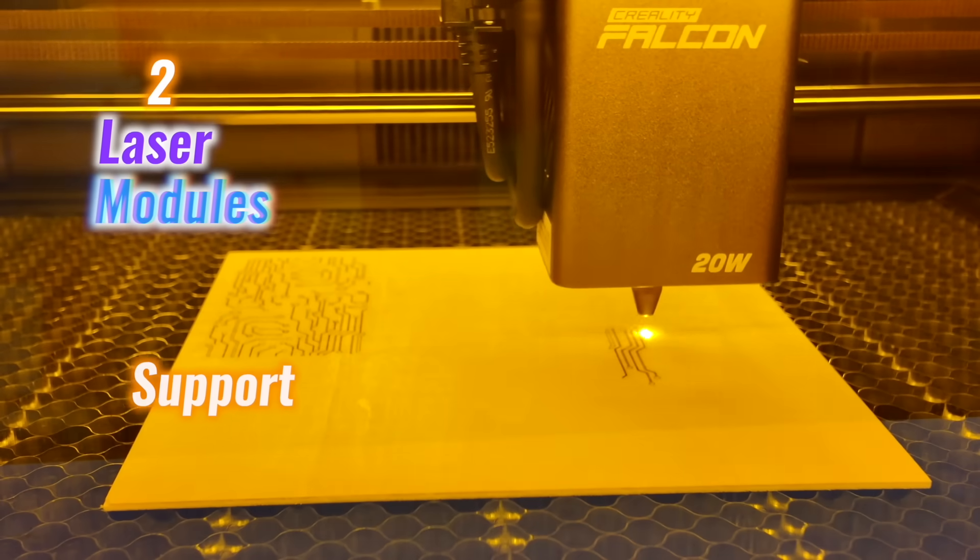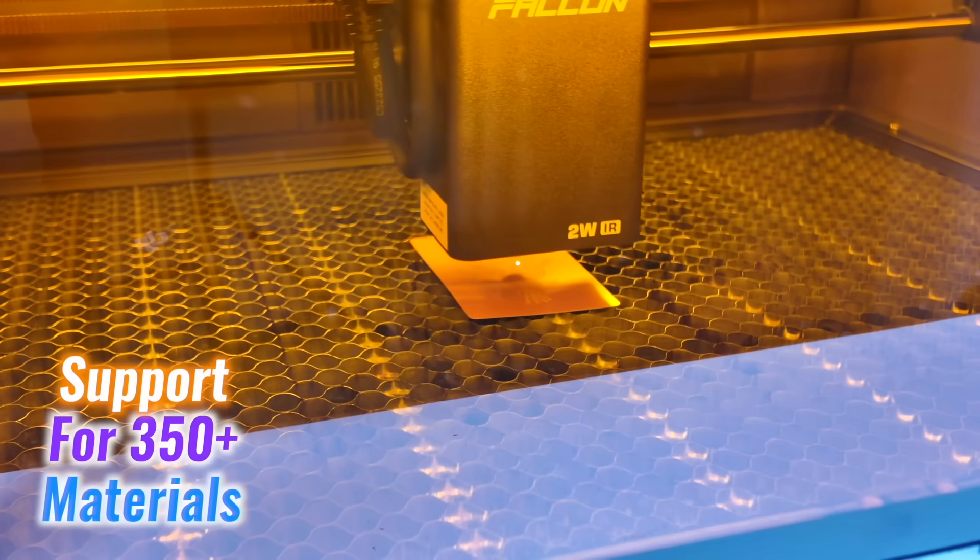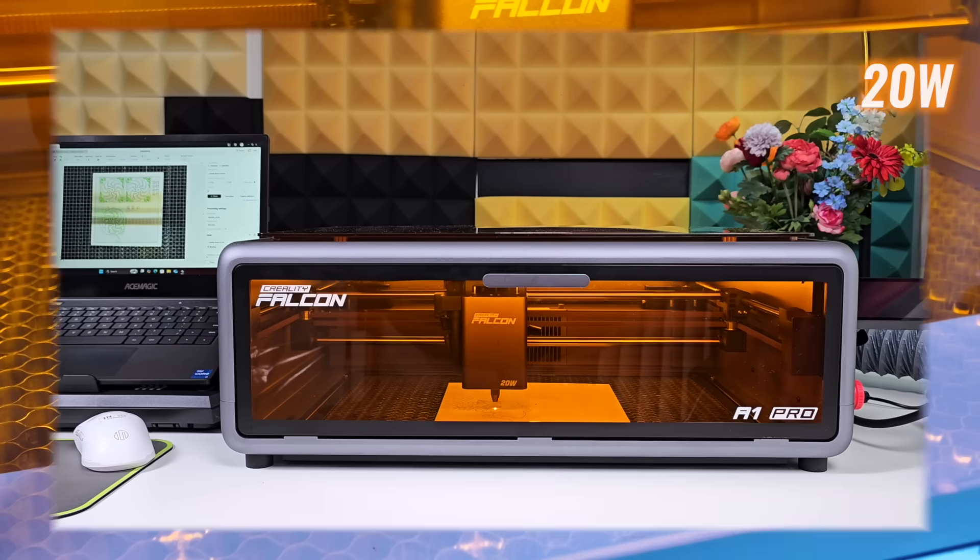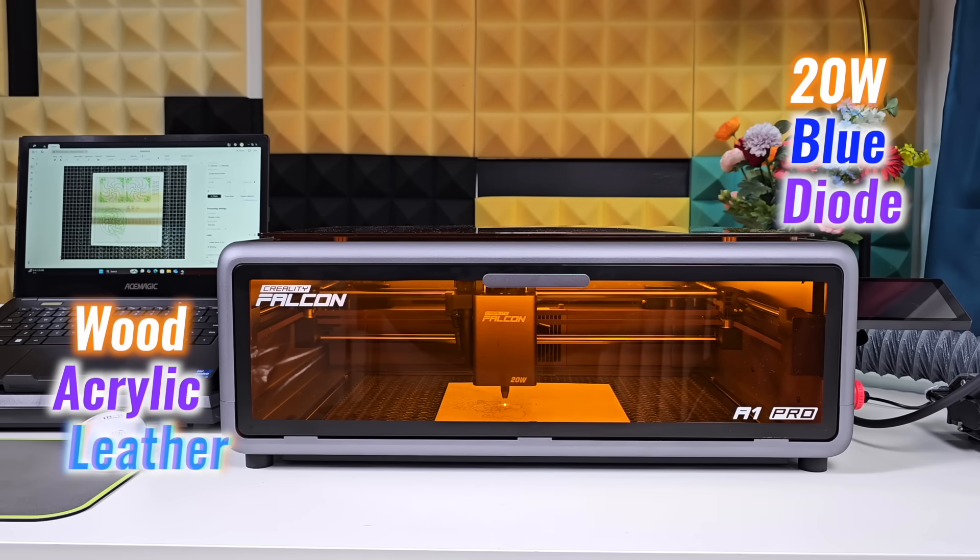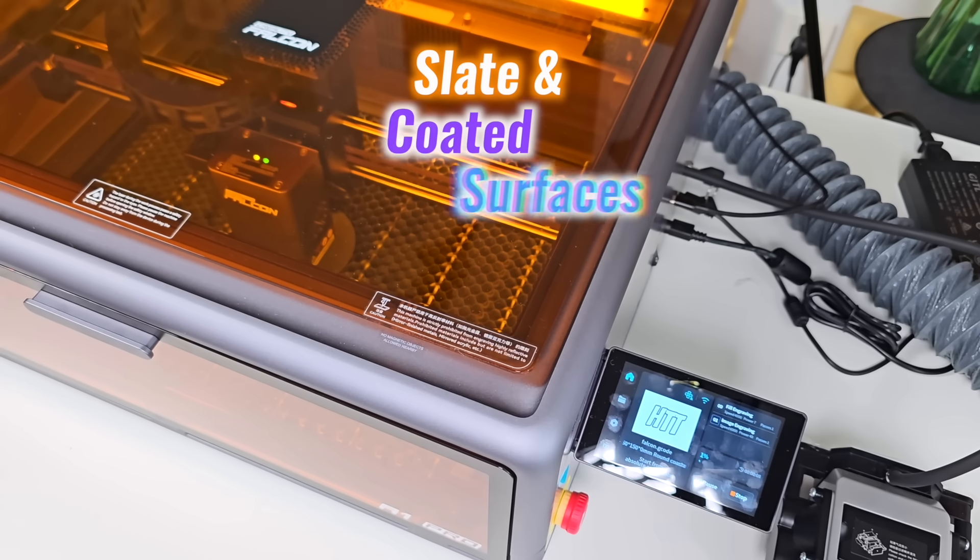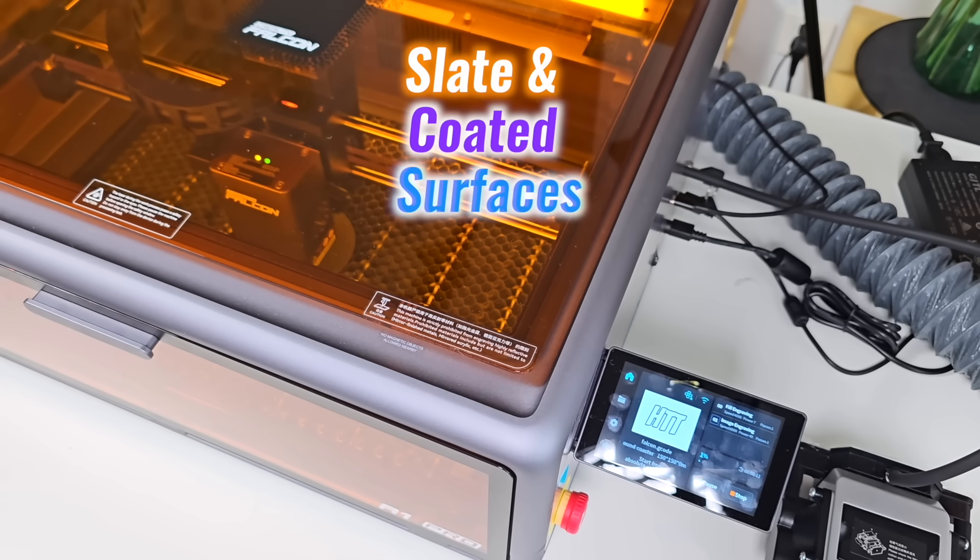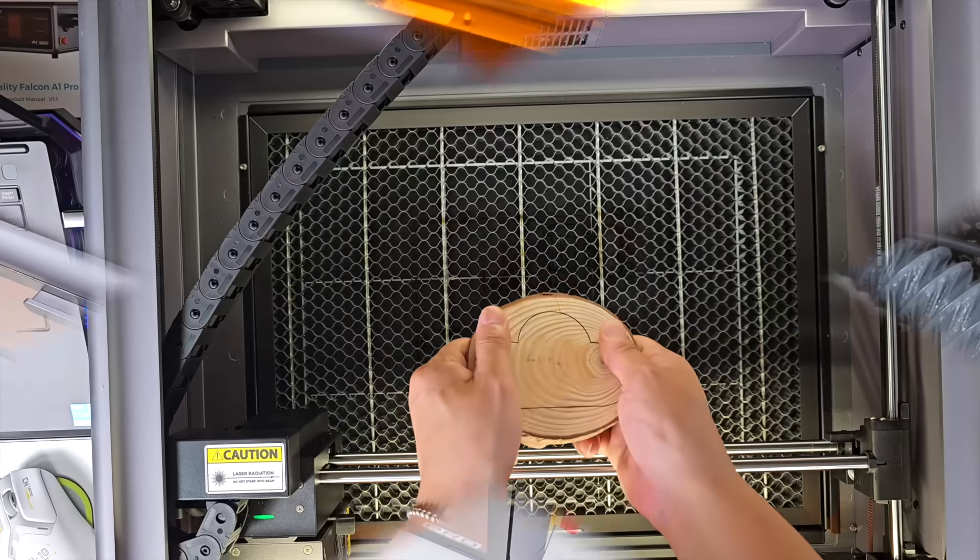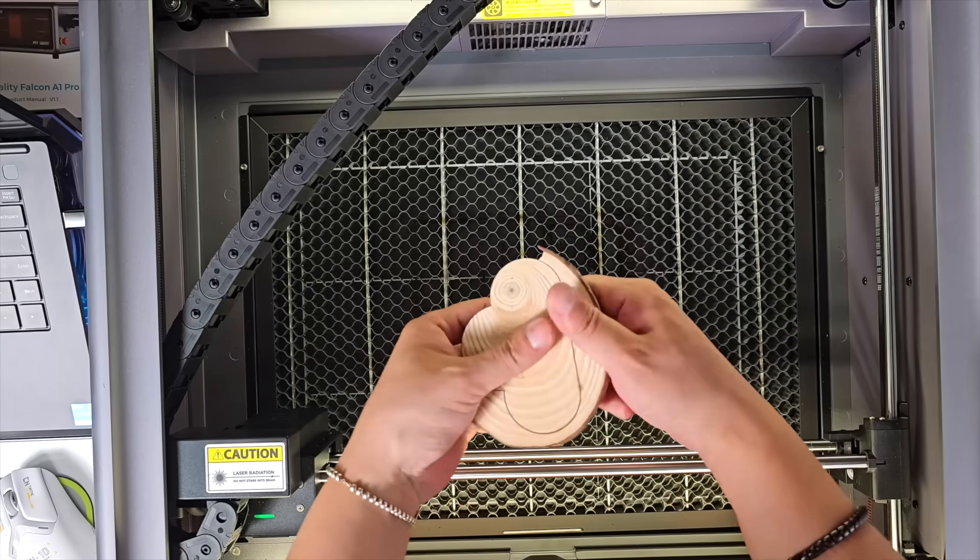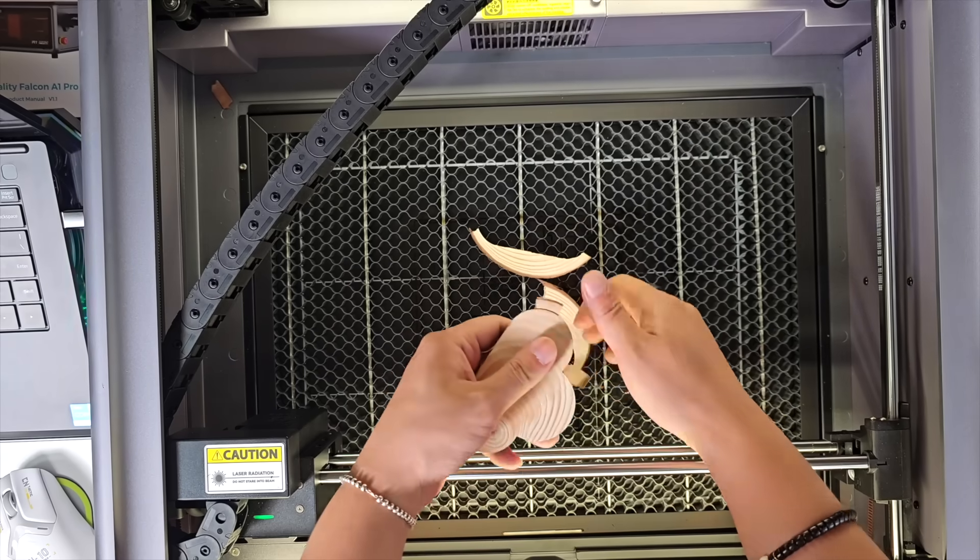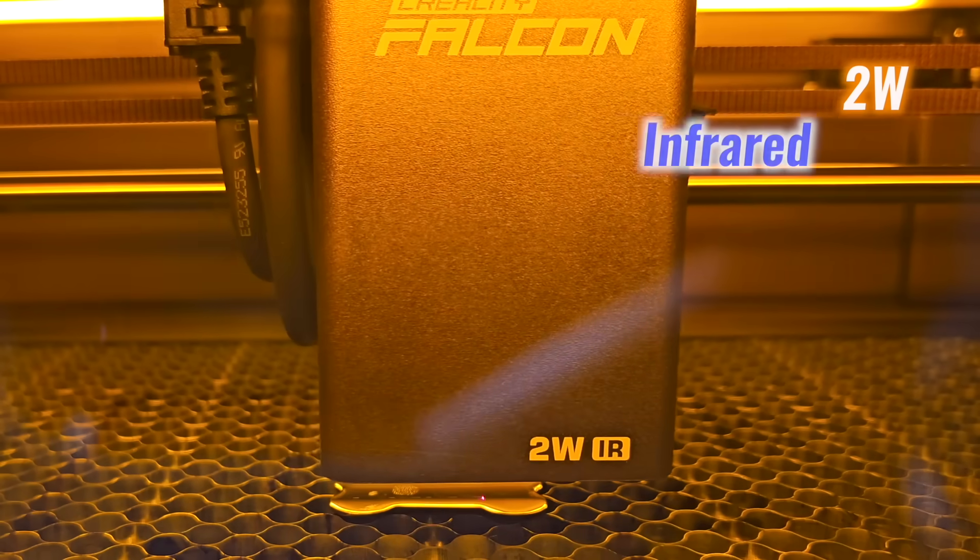Two laser modules unlock support for over 350 materials. The 20-watt blue diode handles wood, acrylic, leather, slate, and coated surfaces with ease. Cuts are sharp and controlled, even through tougher jobs like 10 millimeter plywood.